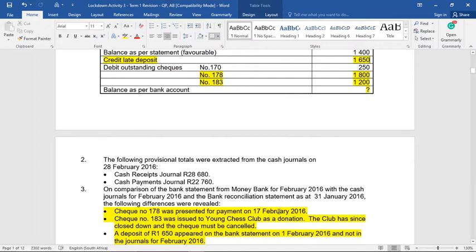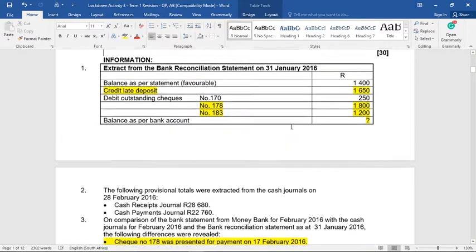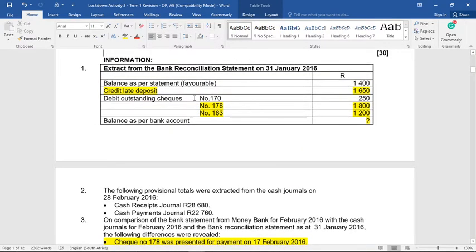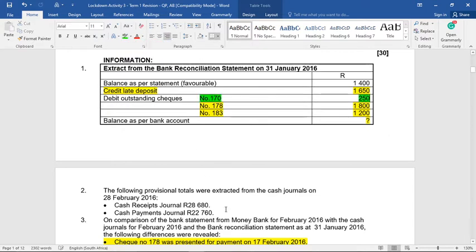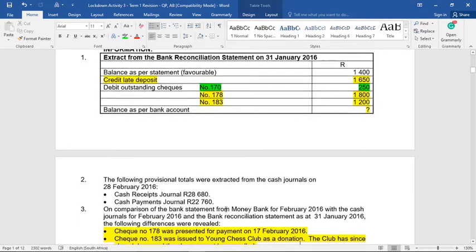From looking at last month's recon, you will see that there's an outstanding check, number 170, that hasn't been dealt with. I'm going to highlight that in green because we may need to come back to speak to that amount later.